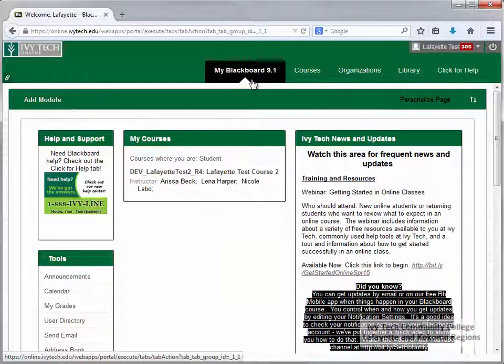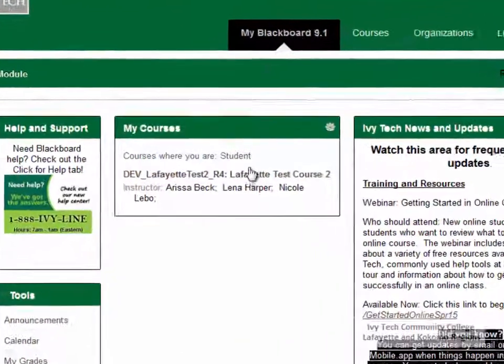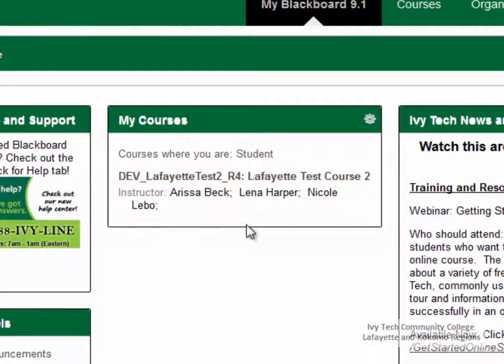Now let's go back and look at the Blackboard 9.1 page. This is the page you'll see first when you log into Blackboard, and it's the page you'll use the most often. This page contains a list of the courses that you're enrolled in as a student.